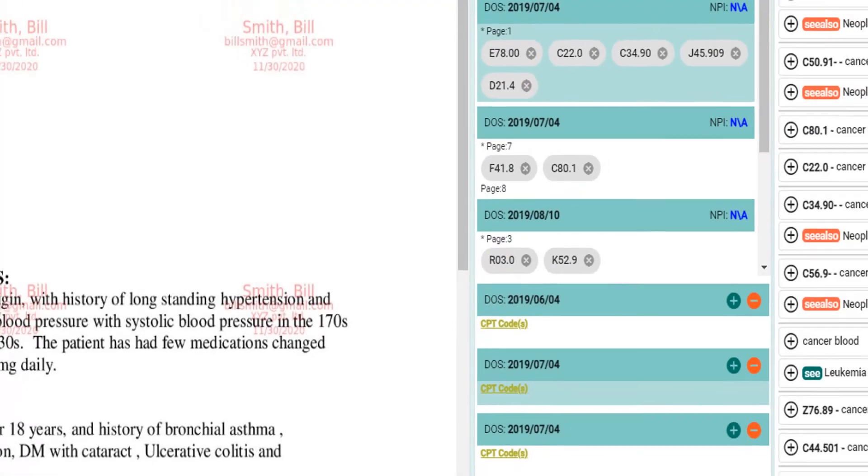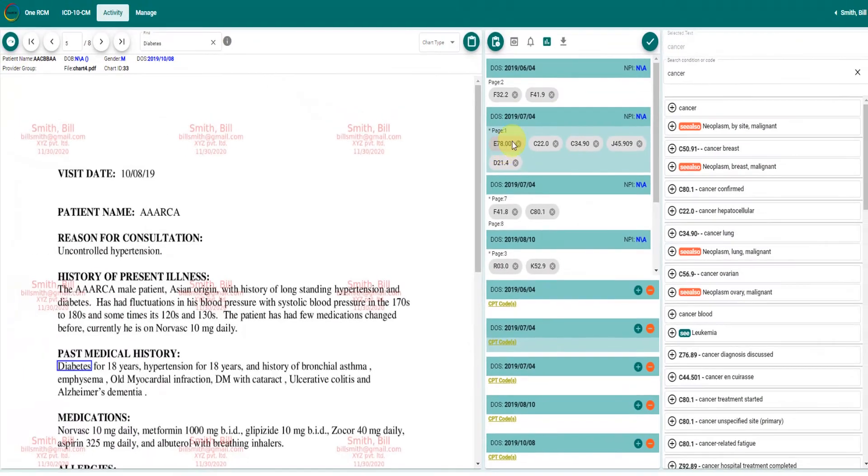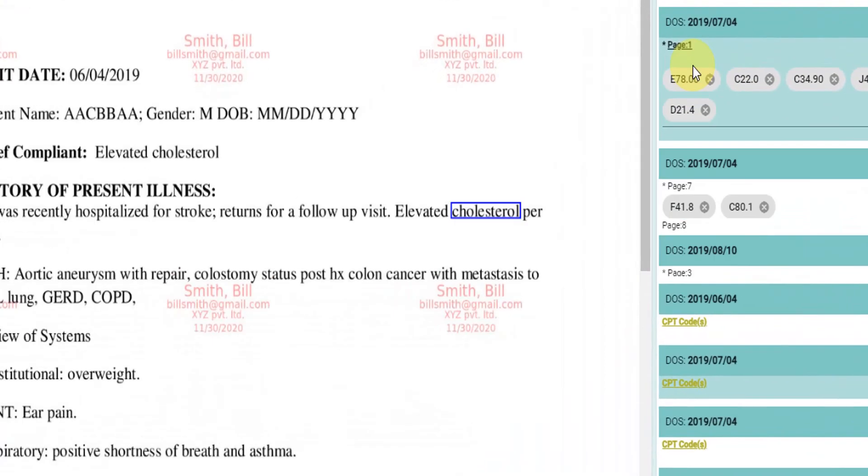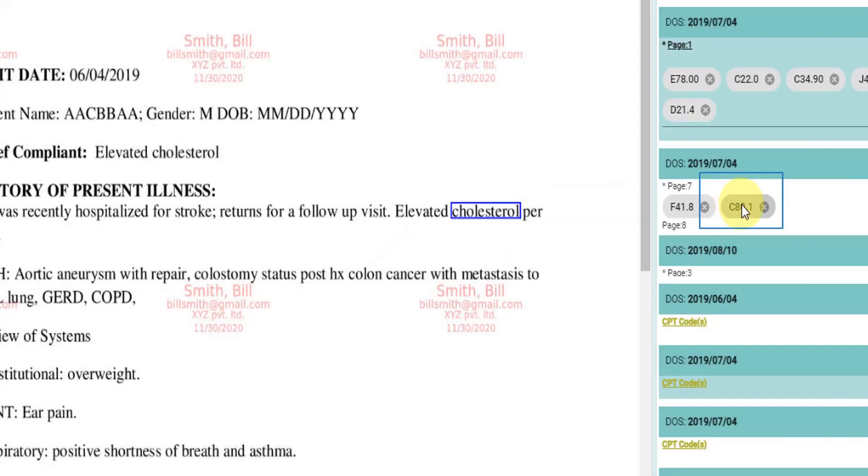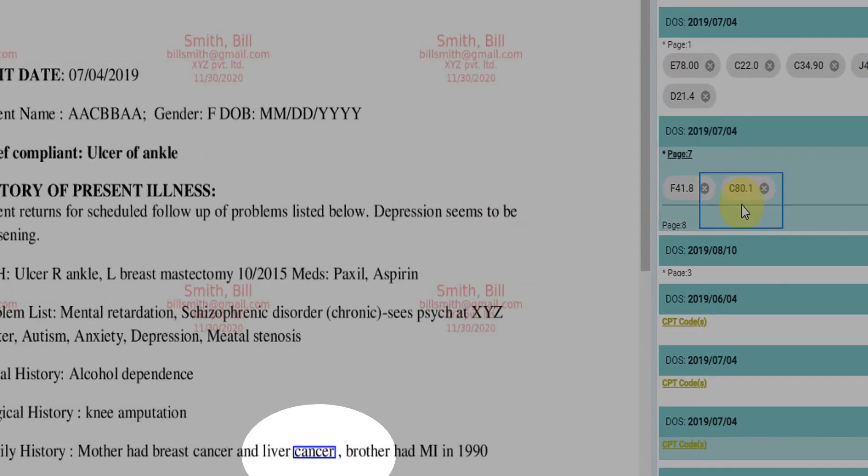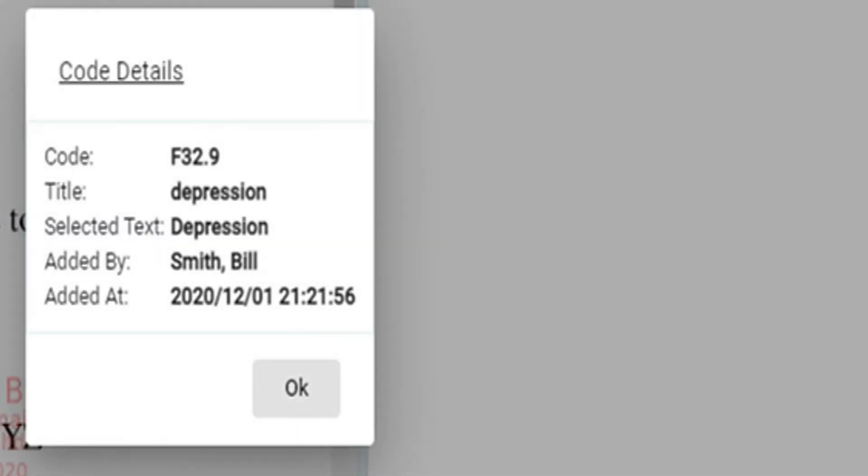If a code was added by selecting a condition on the page, it can be highlighted by clicking on the code. Control plus click on the code will give more information.